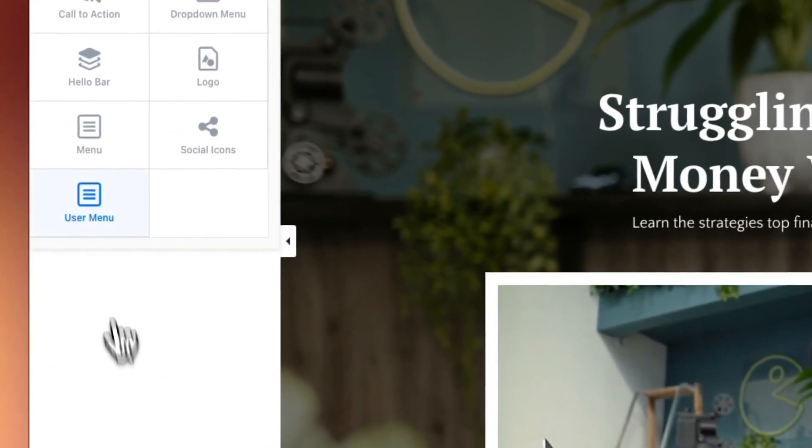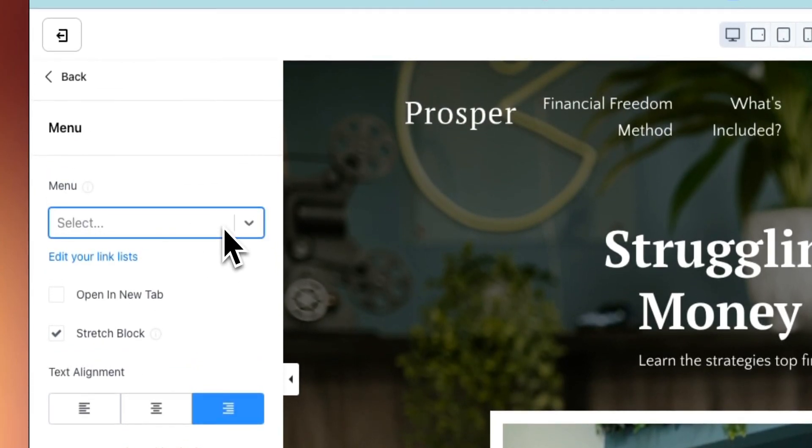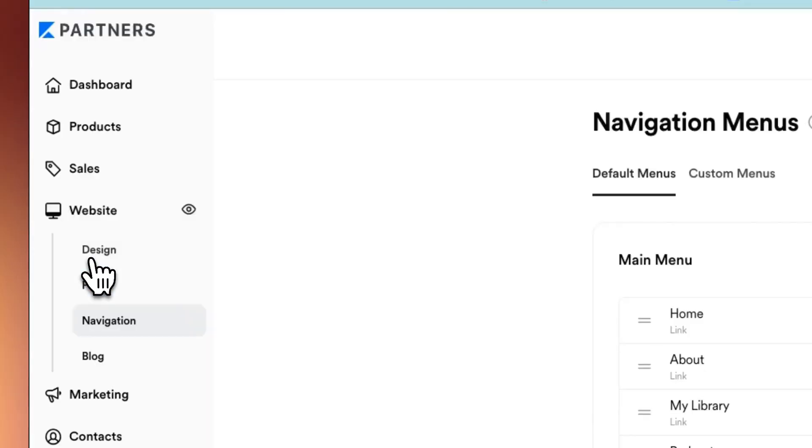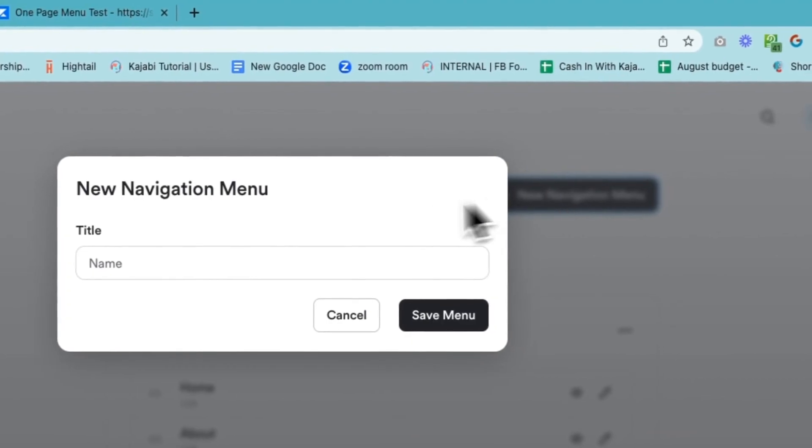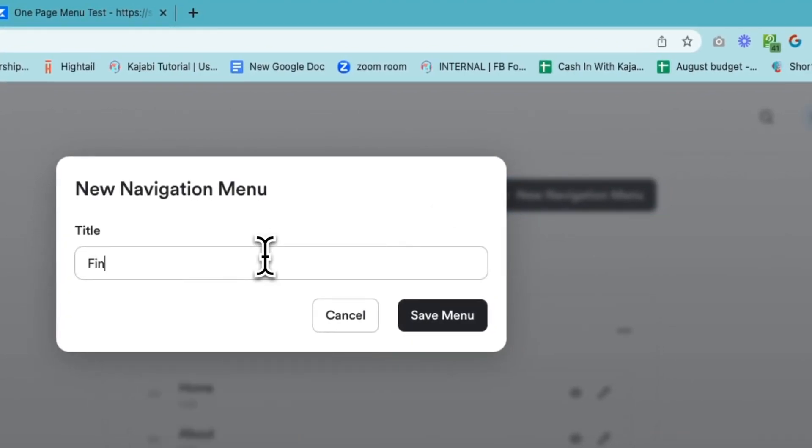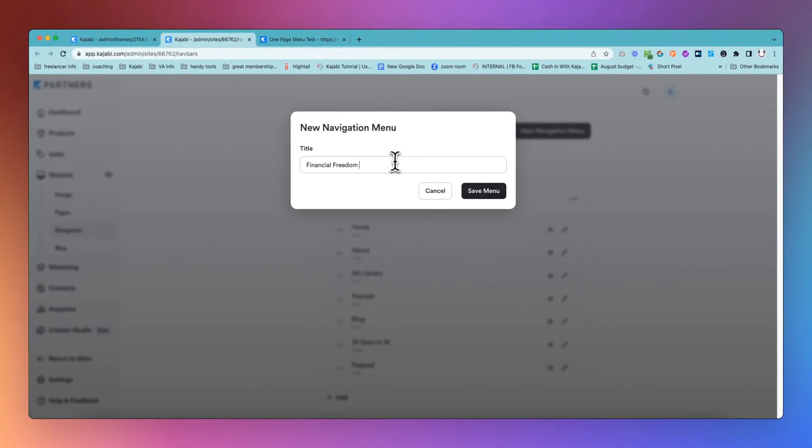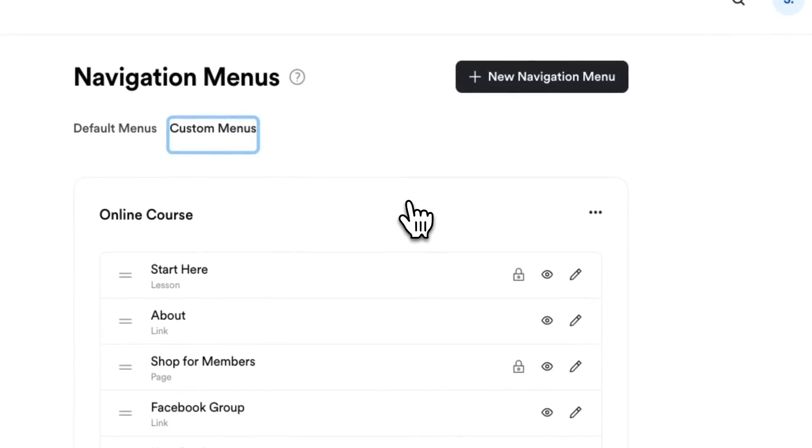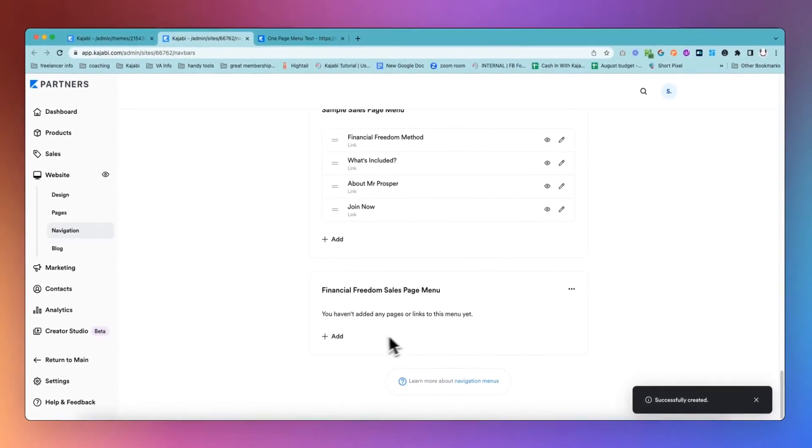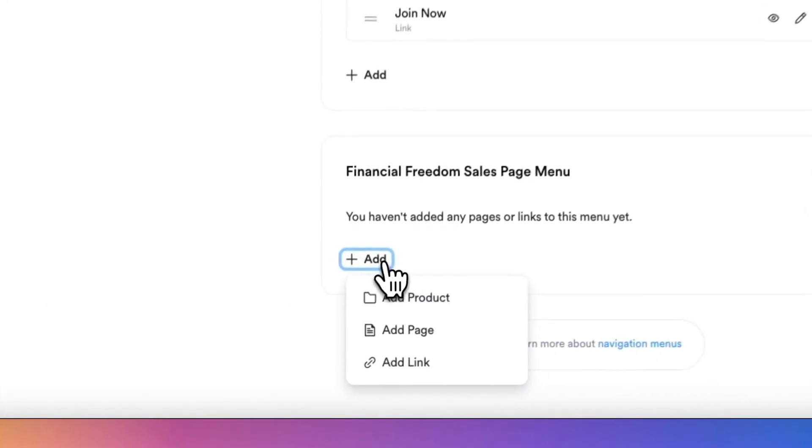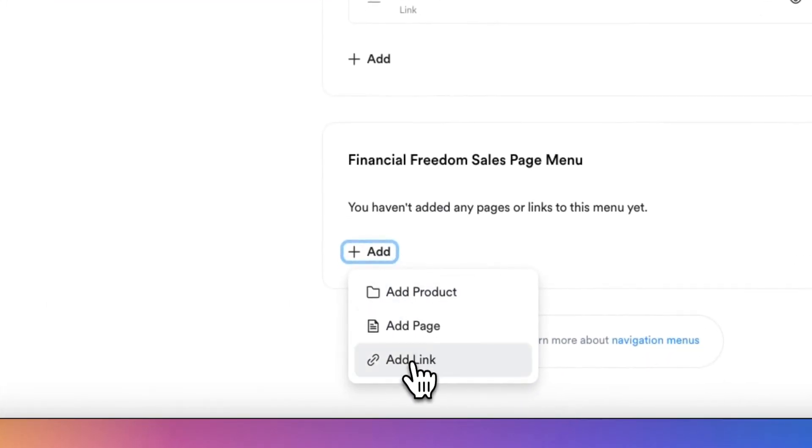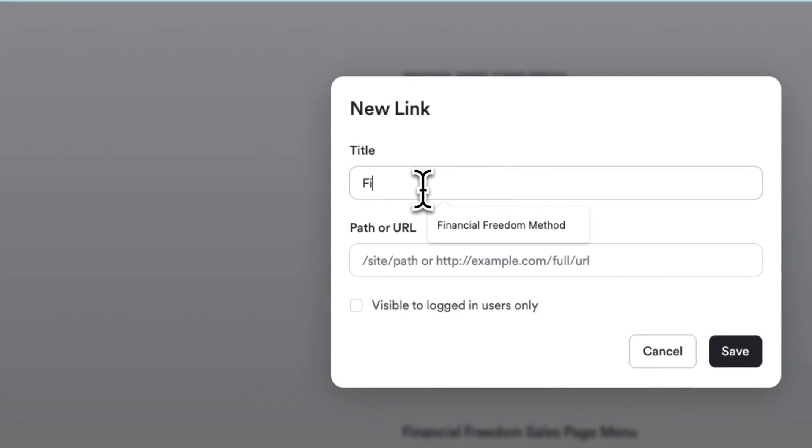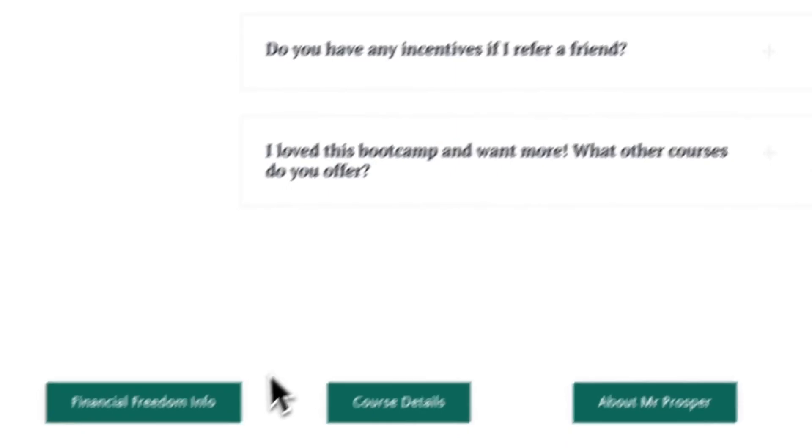What we're going to do is add a new menu. If there was no menu you would create this from scratch. It's going to default to the main menu which we don't want. We want to edit your link lists because we're creating a brand new menu for this, and we're going to call this Financial Freedom Sales Page Menu. Then we're going to build this menu out.